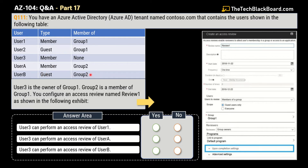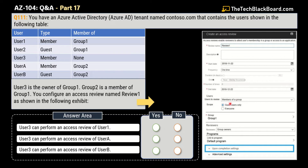The question also tells us that User3 is the owner of Group1, and Group2 is a member of Group1. You configure an access review named Review One as shown in the exhibit. The starting date is 2018-11-22 with frequency one time. The users to review are members of the group, and the scope is guest users only.